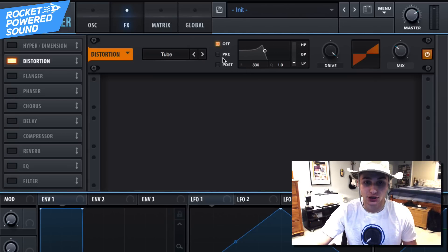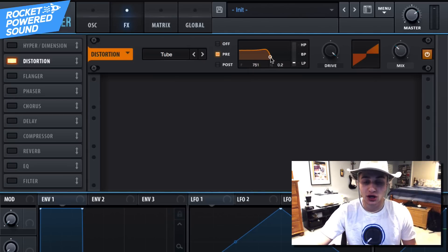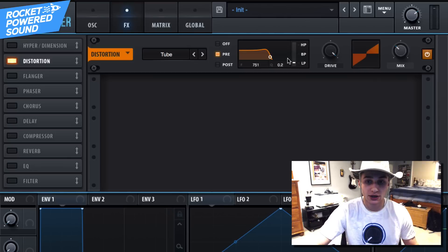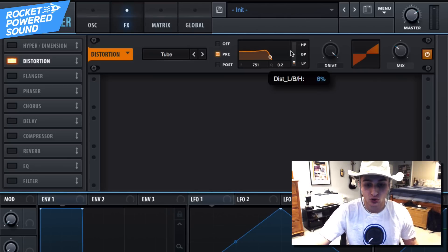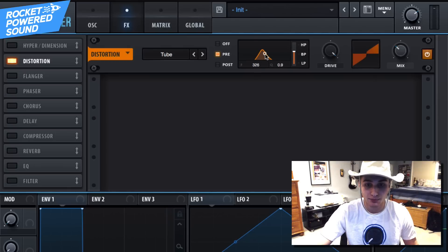That way we can go ahead and adjust what specific frequencies we're distorting. Turn into just about our band pass here, that way we can go ahead and move it right around here, really only distorting those mid-range frequencies. Pretty cool trick, right?